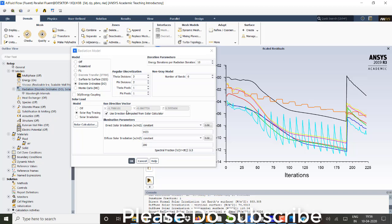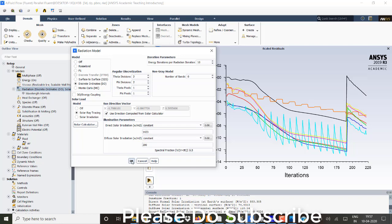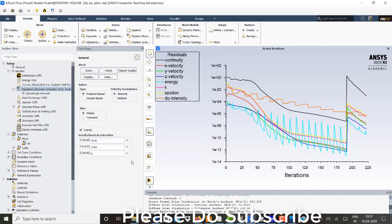So if you don't want to use solar calculator, you can just untick this and you can directly give your values. That is again entirely different. Click on OK. Sunshine factor is one. So there are no clouds. I'm assuming. So now everything is done.